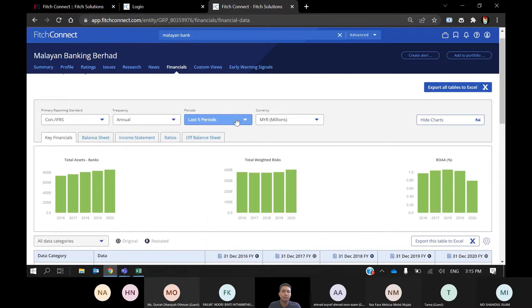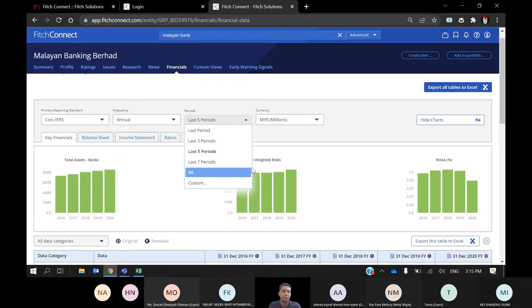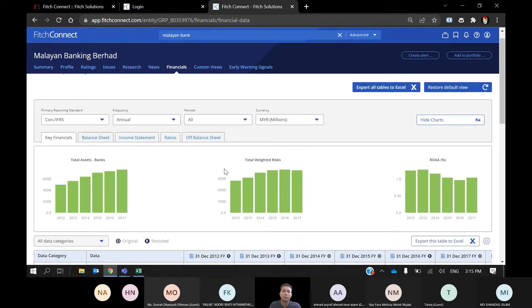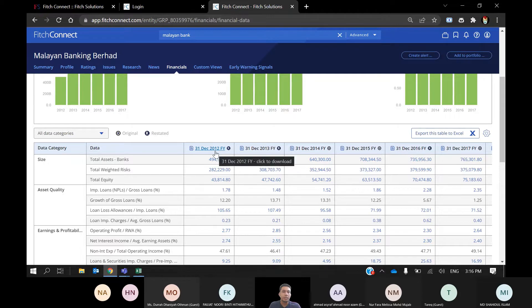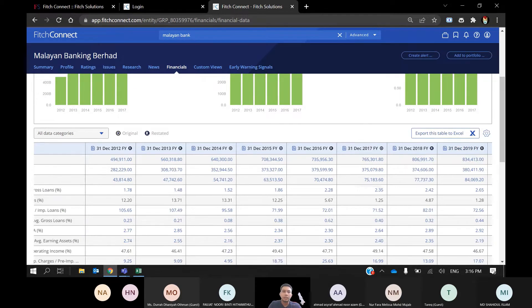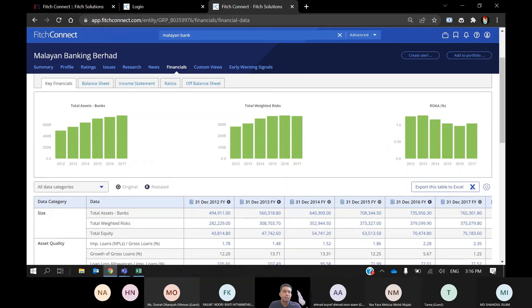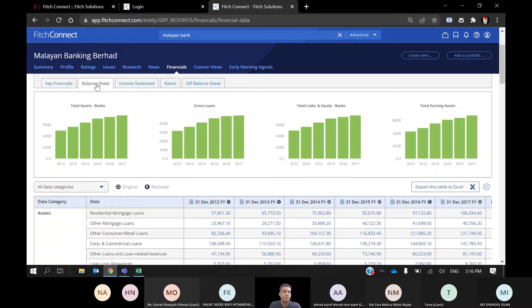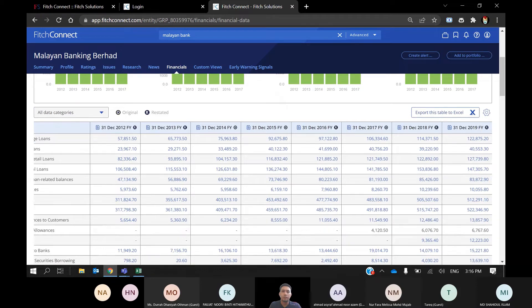You can see more than five years — just click on the Period dropdown and you can extend up to 10 years. Here you can see the last seven years, and once you click on it you will get up to 10 years back. The latest is 2020 and the earliest is the 31st December 2012 financial year. I am now viewing the key financials — this is the balance sheet for the last 10 years, from 2012 until 2020.